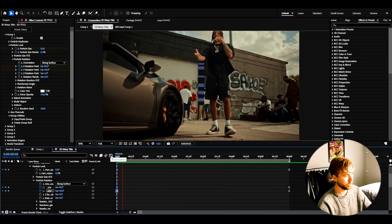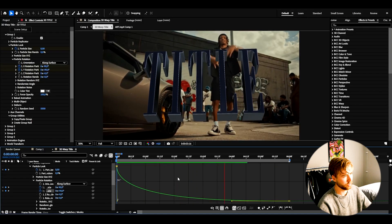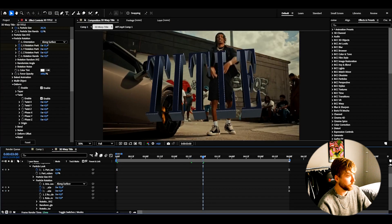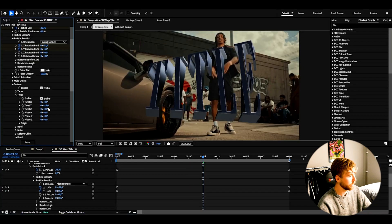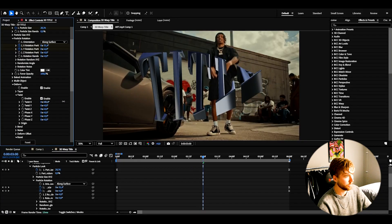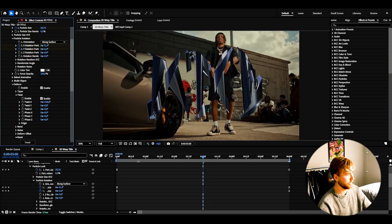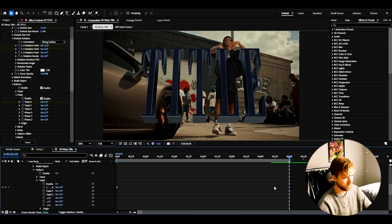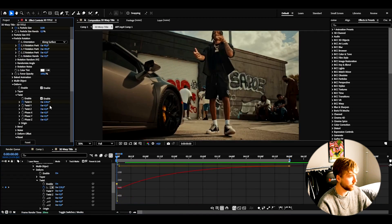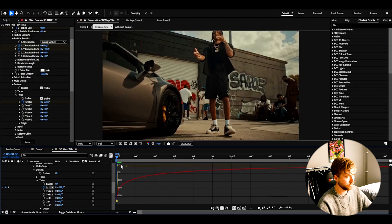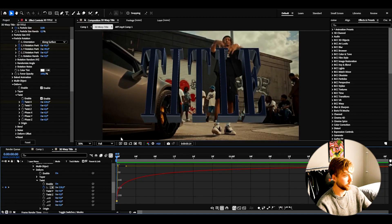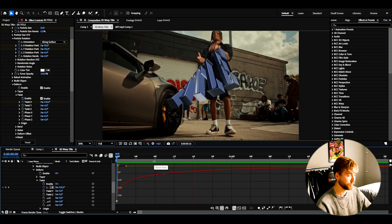Then go to Y rotation in the graph editor and make the same kind of graph here — so this is the smooth, clean rotation we get on the 3D title. Now go to the D-Form setting, open up twist, and enable twist. We can twist Y, Z, and we're going to use X twist. Set it to 220 degrees and keyframe it at the beginning, then go to the end and set it to zero. Make the amount negative — it looks better because it twists from the other angle, giving a much cleaner twist.